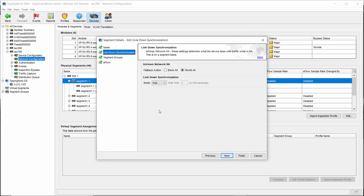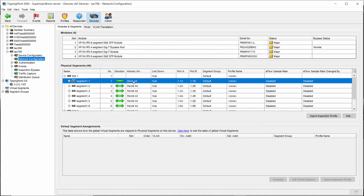This screen allows you to choose how a segment or port treats traffic under either intrinsic HA or link down states. The change in our example is simple: click the Block All button under Intrinsic HA and click Finish to apply. Notice that segment one now says Block All under Intrinsic HA. You can change how traffic is handled by each segment or even each port depending on your network needs.